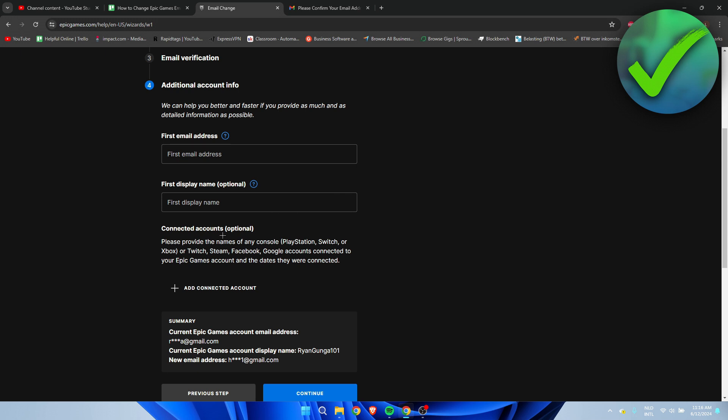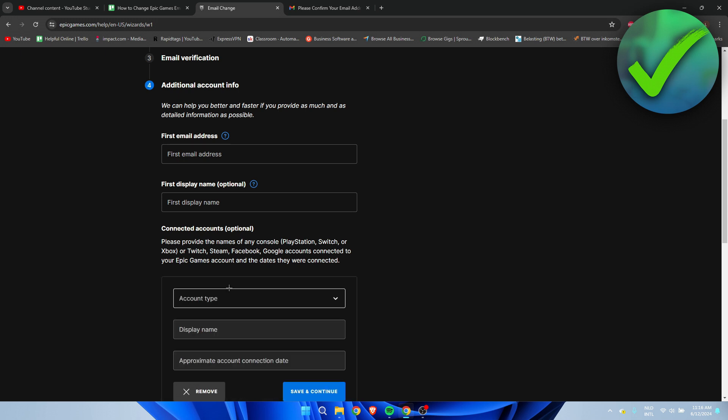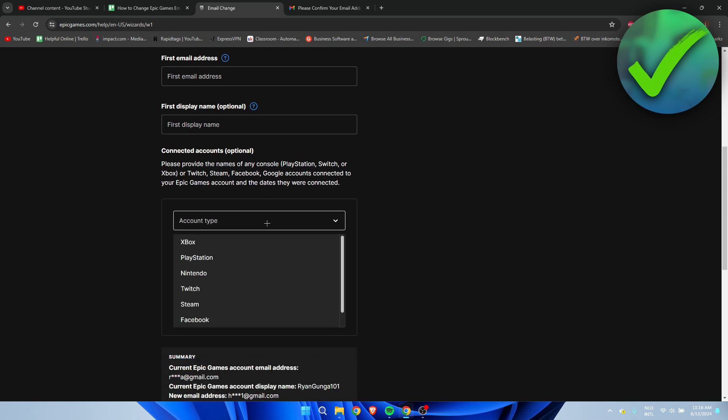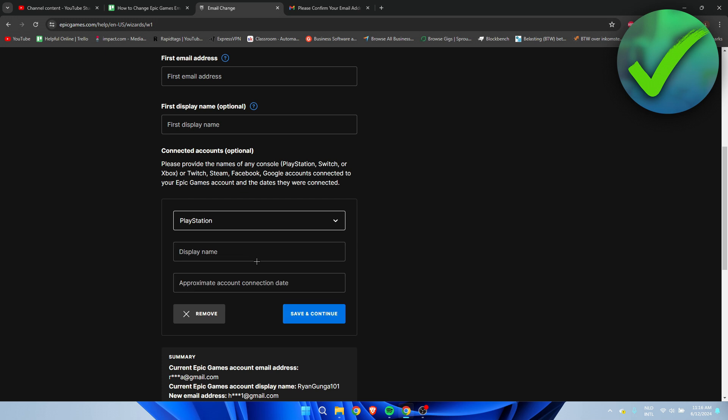What you can do is add a connected account. For example, if you're on PlayStation, select PlayStation, then enter your PlayStation display name and approximate account connection date. It says approximate, so just think about maybe three years ago, like when school started, and fill in something around that time.